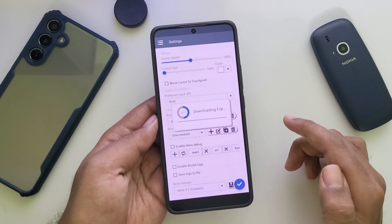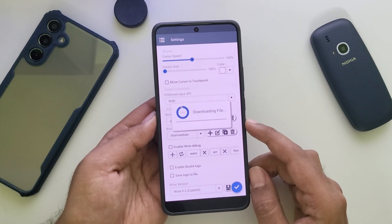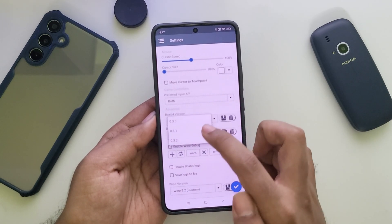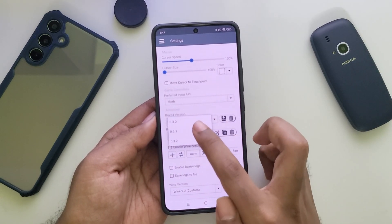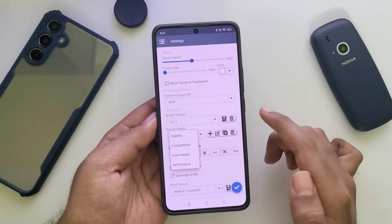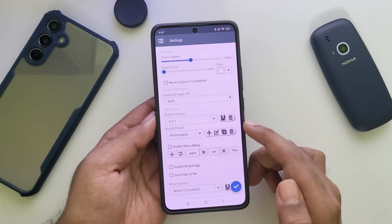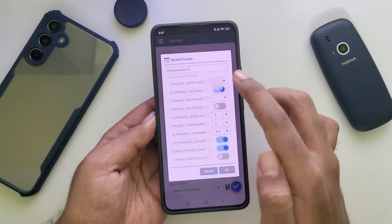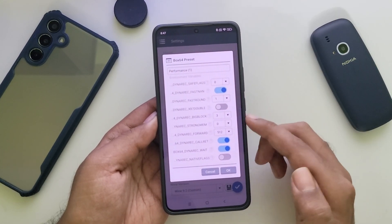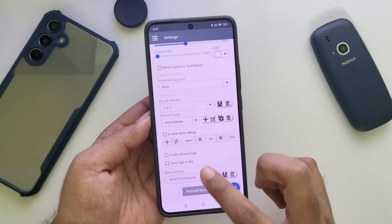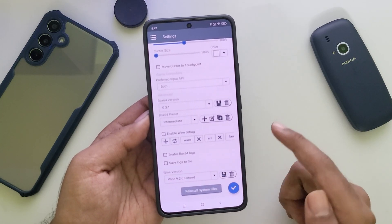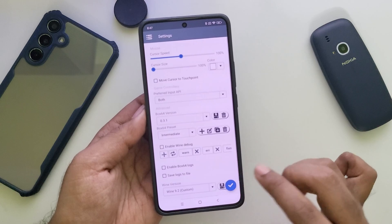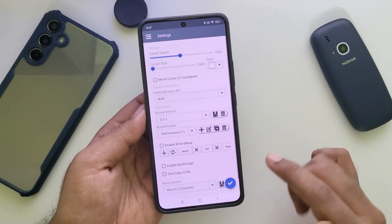Select the version and click OK — it starts downloading the file. Choose the version you prefer; 0.3.1 and below are stable without any issues. Set Box64 version to performance and create a custom performance preset. Set the Dynarex Safe Flags value to 0 for better stable performance. You can also install other Wine version components as usual, but Wine 9.2 is currently the best stable version. Choose the preset and save the settings.